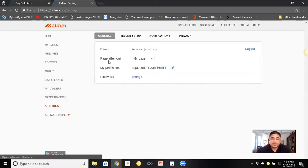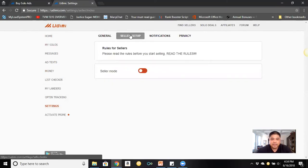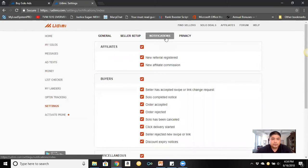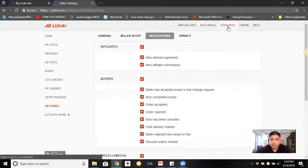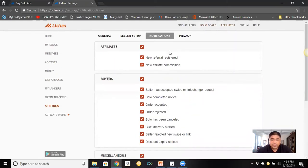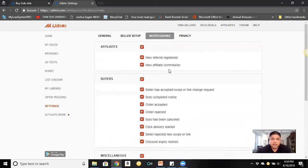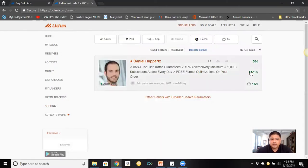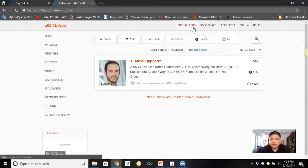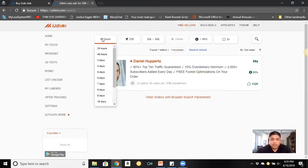Under 'Basic Settings' you can set up a seller profile. You can also sign up to be an affiliate by clicking on 'Affiliates.' Now let me show you how to actually go and choose a vendor and run a solo ad.